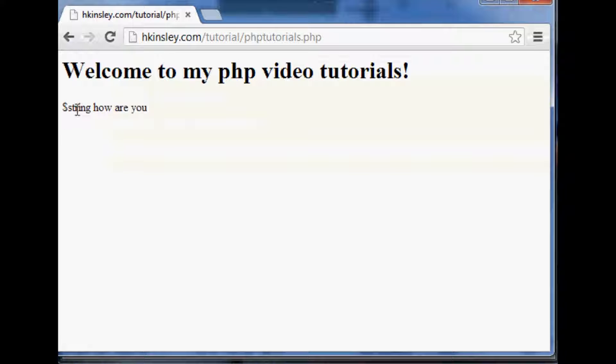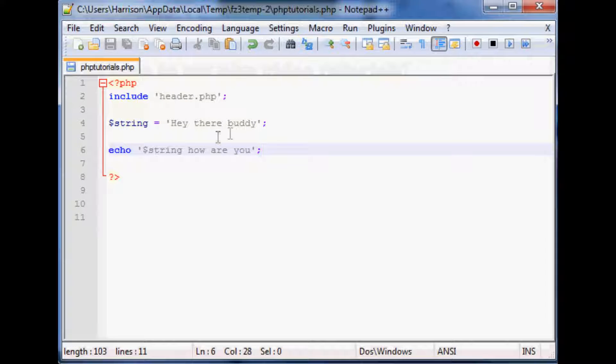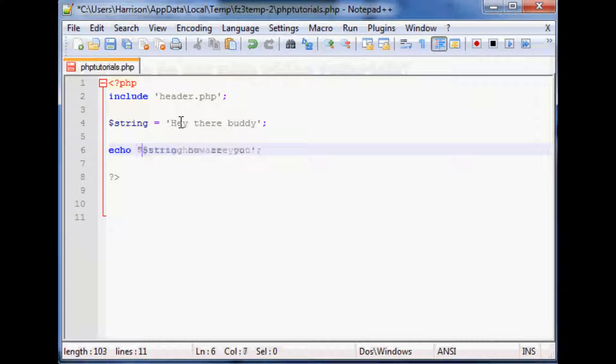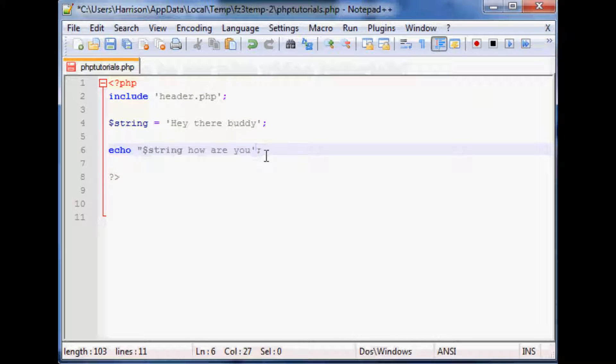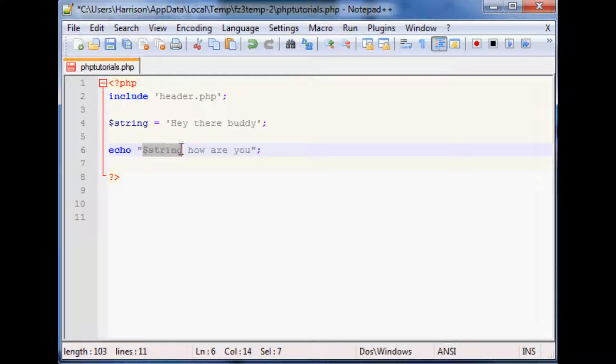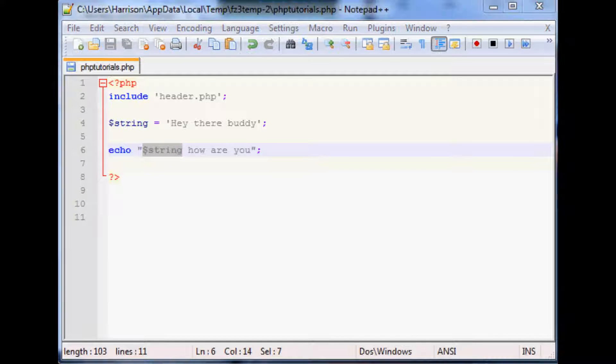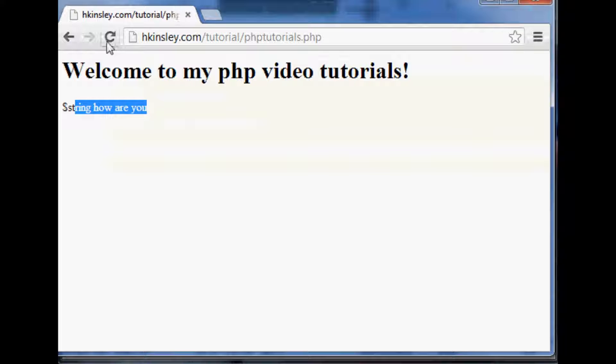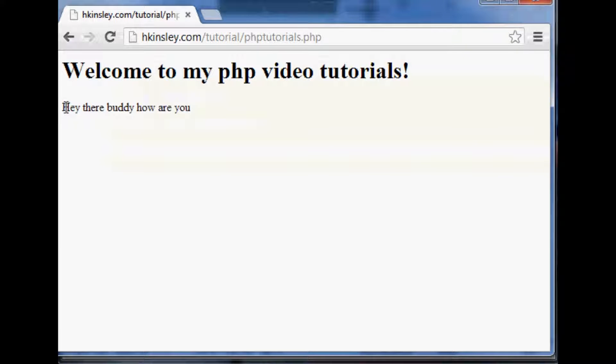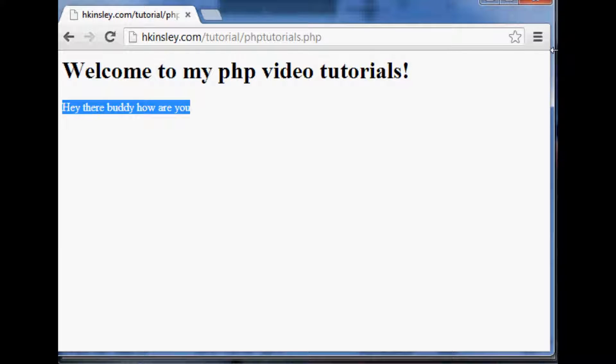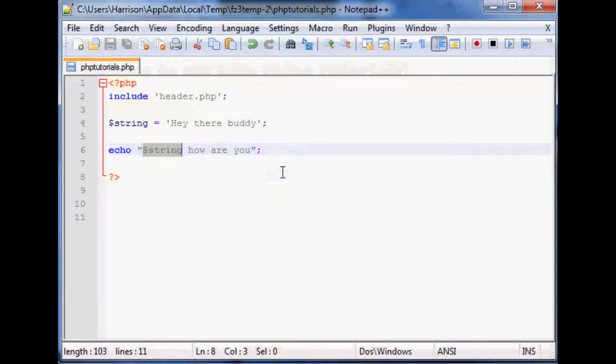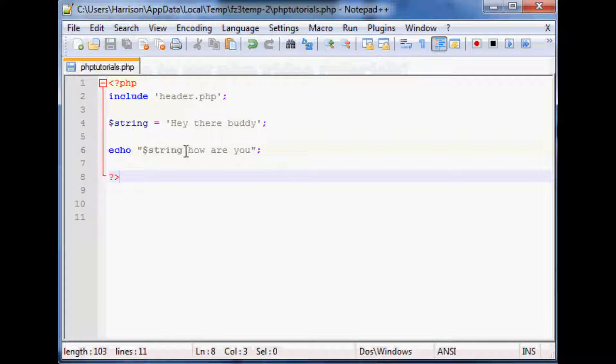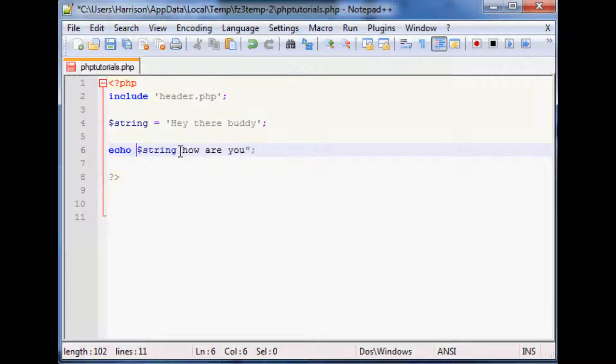And it literally says string how are you but what happens if we encase this in double quotes, as you can see it's already begun to bold dollar sign string. So when we save this and refresh now it actually says hey there buddy how are you and it's starting to act a little bit like we would expect it to act.